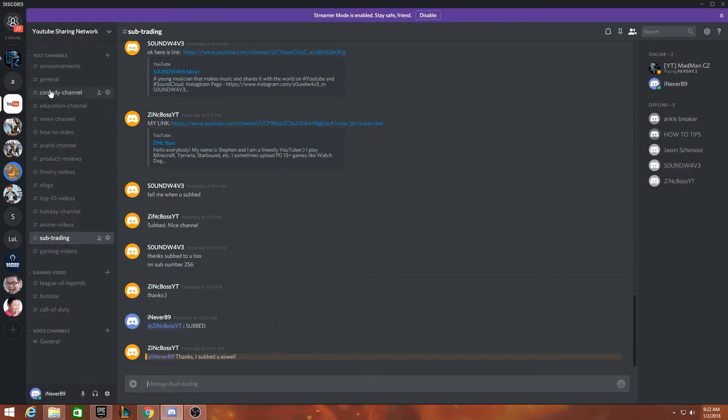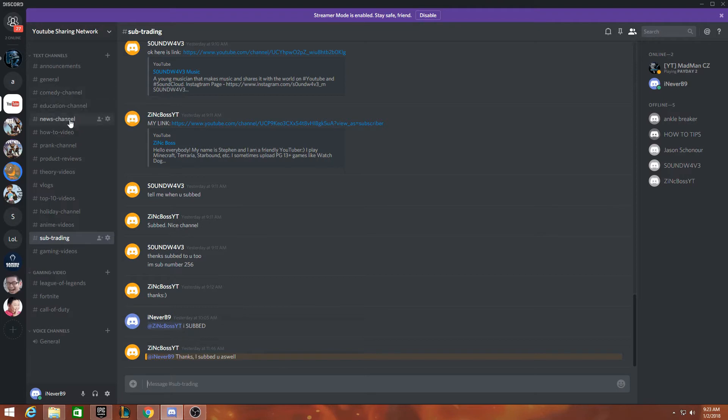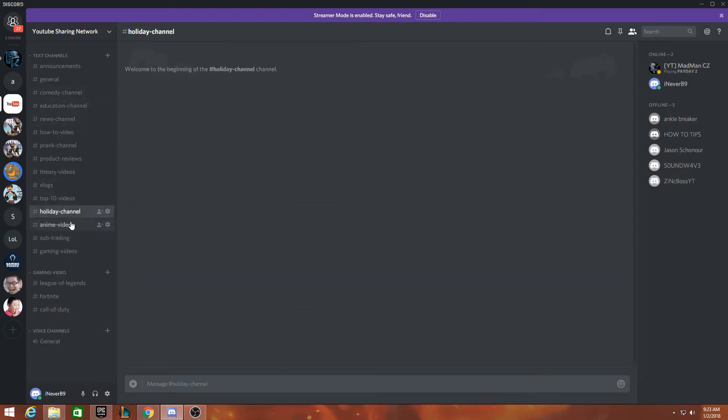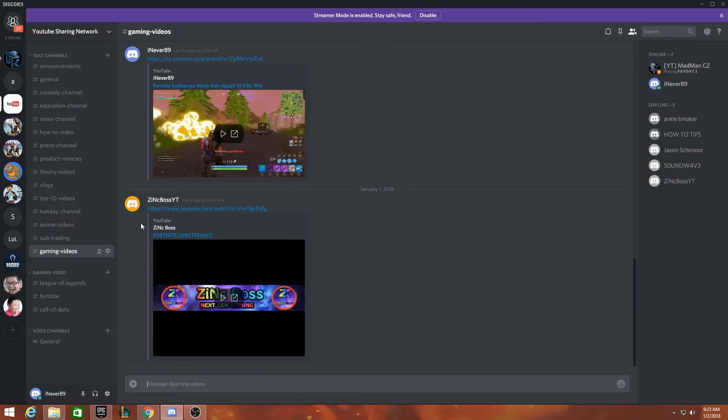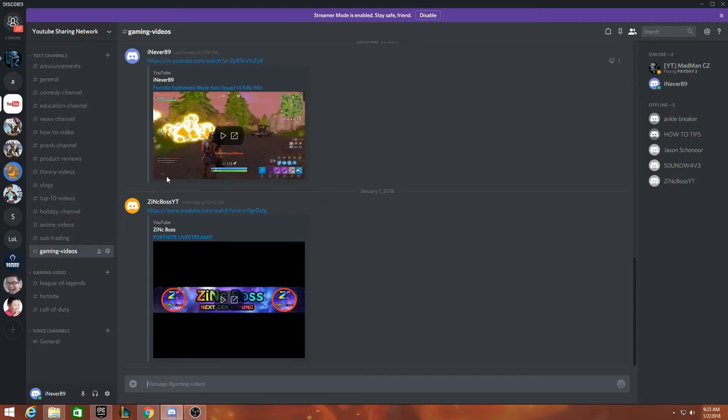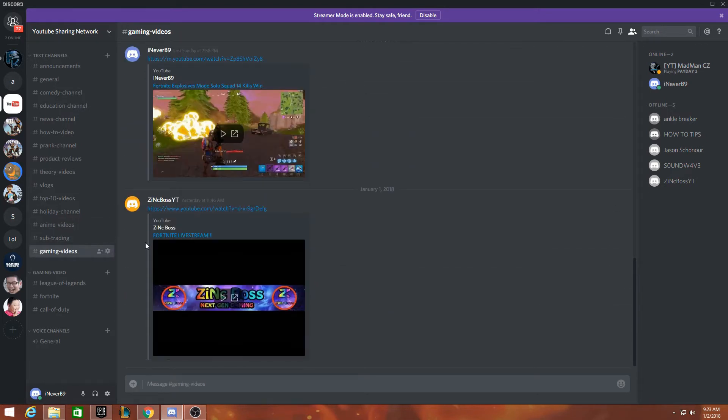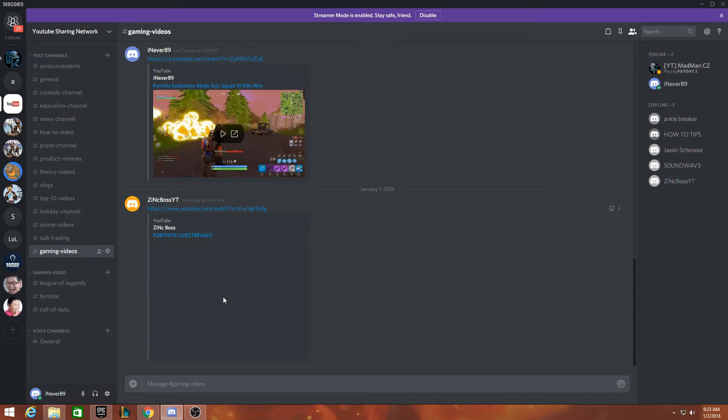You need to create a Discord account, go on Discord, and post your video. I posted anime videos and gaming videos over here. Ask people to click on it and mute the video.